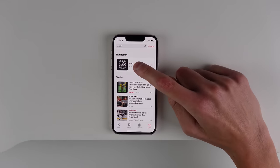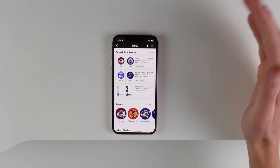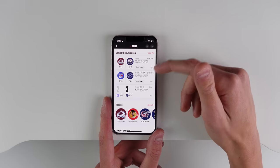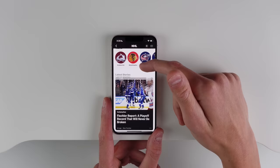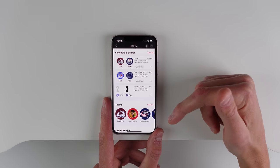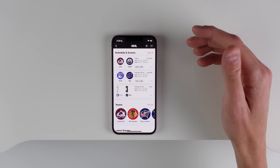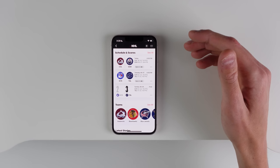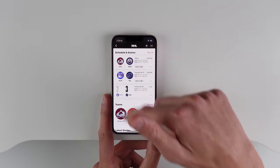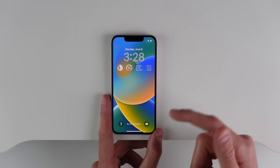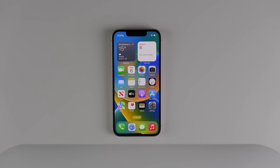iOS 16 also features a bunch of sports-related features. In the News app, I can click on NHL — this supports a whole bunch of different leagues around the world. You get scores, teams, and stories around the league. All of this integrates with Live Activities, so if you're following a hockey or basketball game on your lock screen, any score changes will pop up at the bottom of your lock screen.